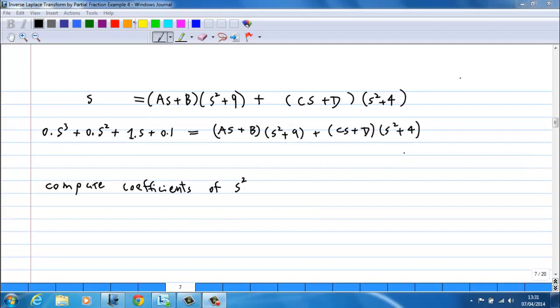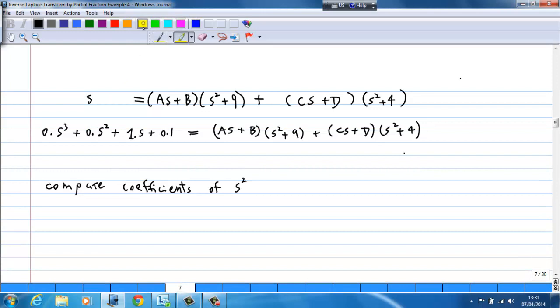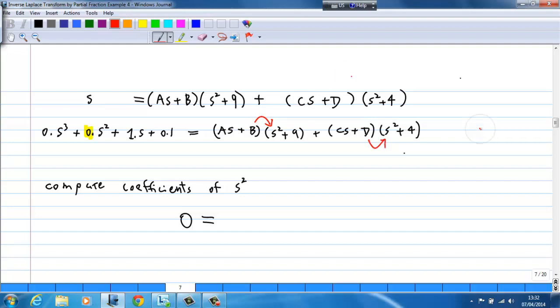Next, we look at the coefficient of s². We have 0 on the left-hand side. On the right-hand side, s² comes from b·s² and d·s². So the right-hand side gives b + d. This is our second equation: b + d = 0.